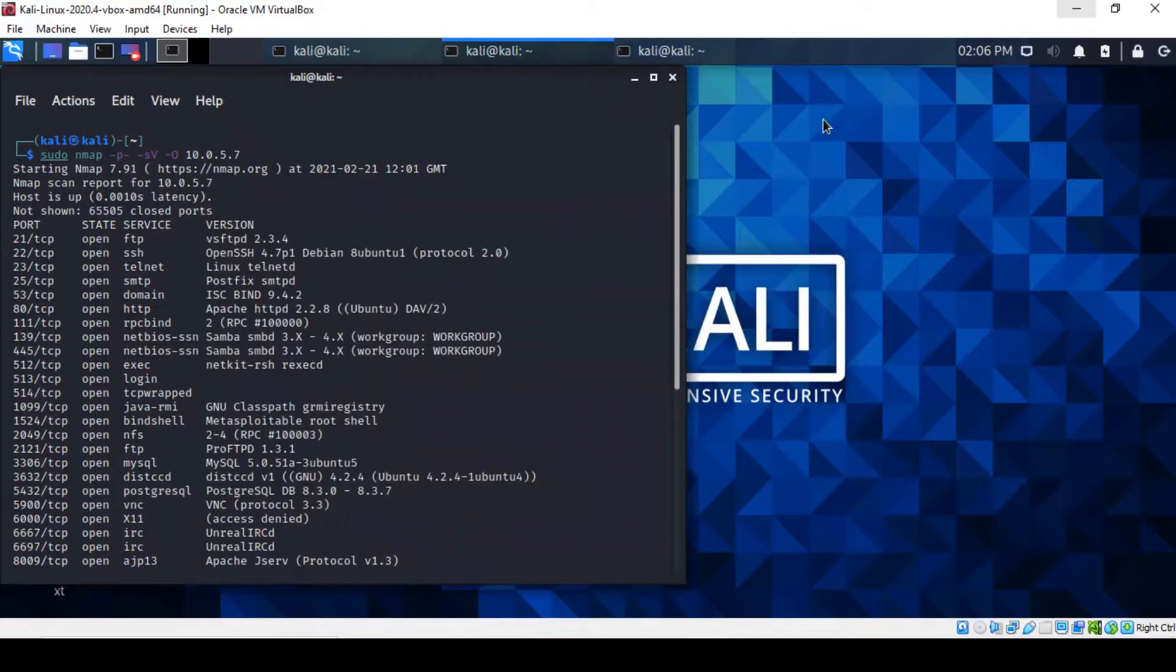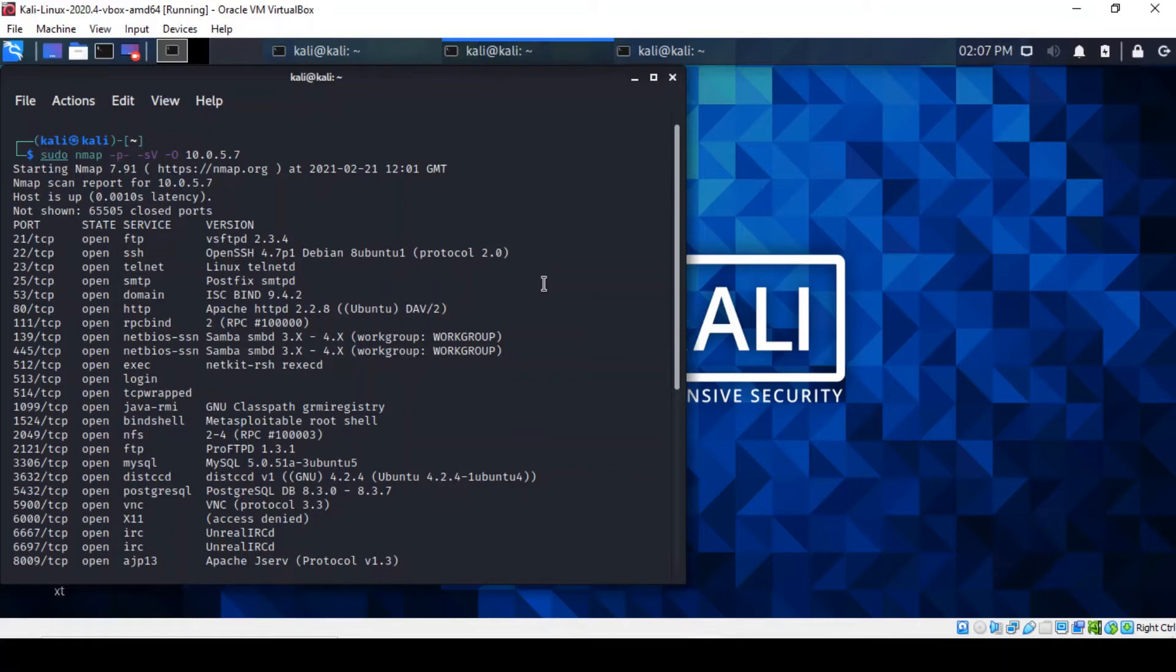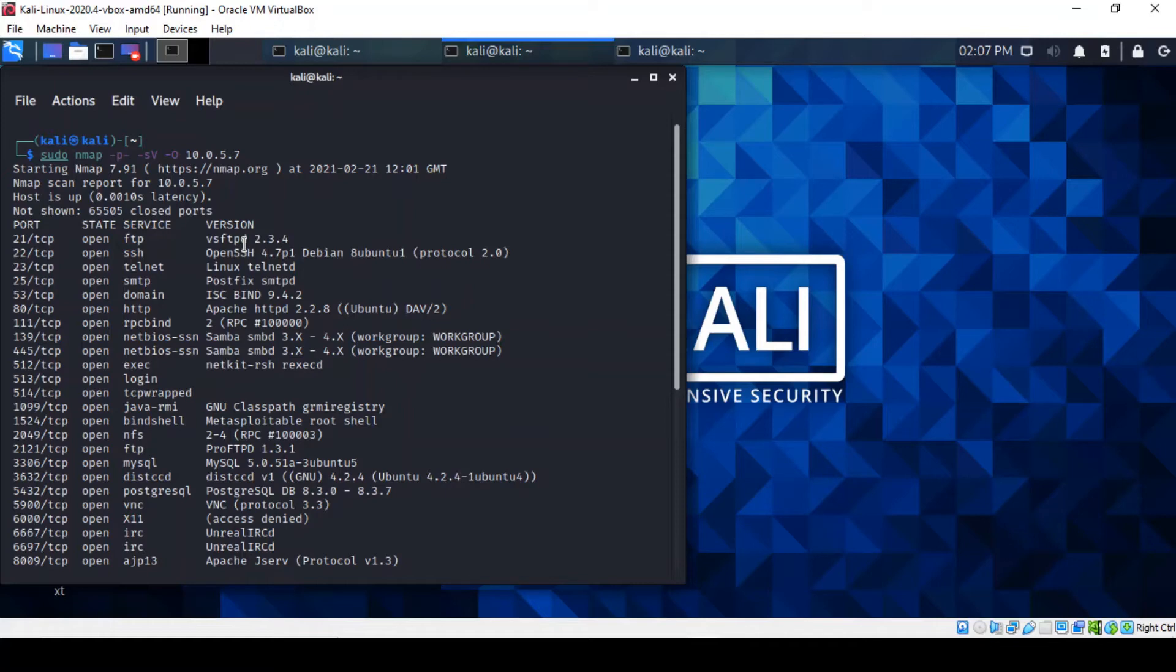An earlier scan of the target showed us which version of FTP we're running. You can actually see that on port 21 and the version is here. You can usually check it against a vulnerabilities database and here Google will be your friend. However, I'll be using MetaSploit to exploit it.